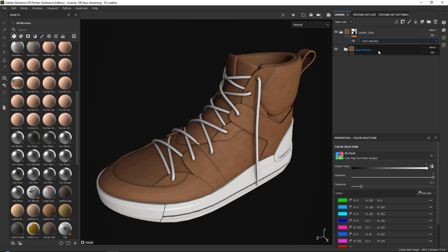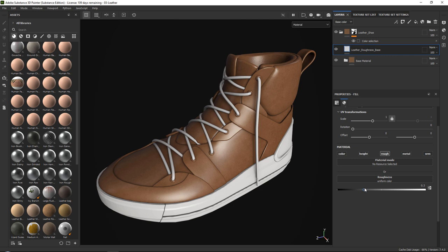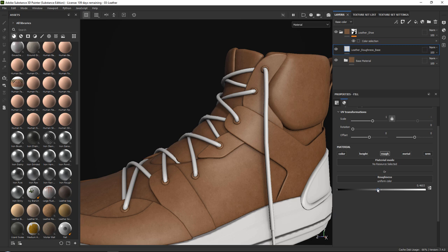Let's add a fill layer and call this 'leather roughness base.' All we need to do is grab only our roughness and give it a bit of a shine. Let's set it to around 0.45 — that seems like a quite nice shine — or maybe 0.4. There we go.